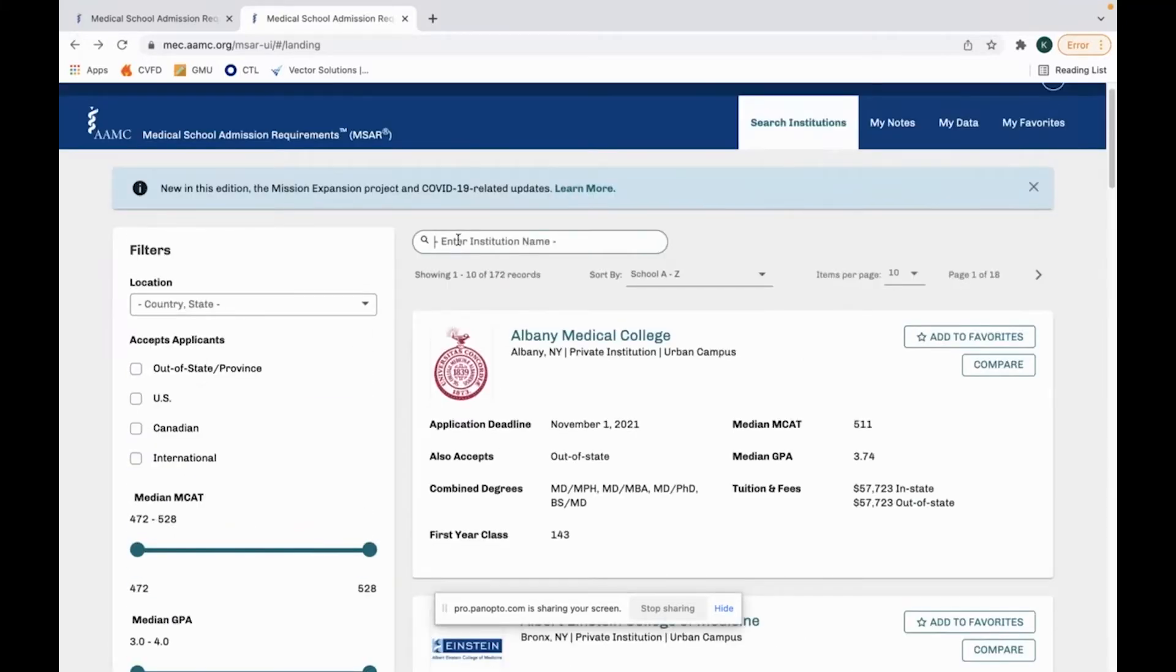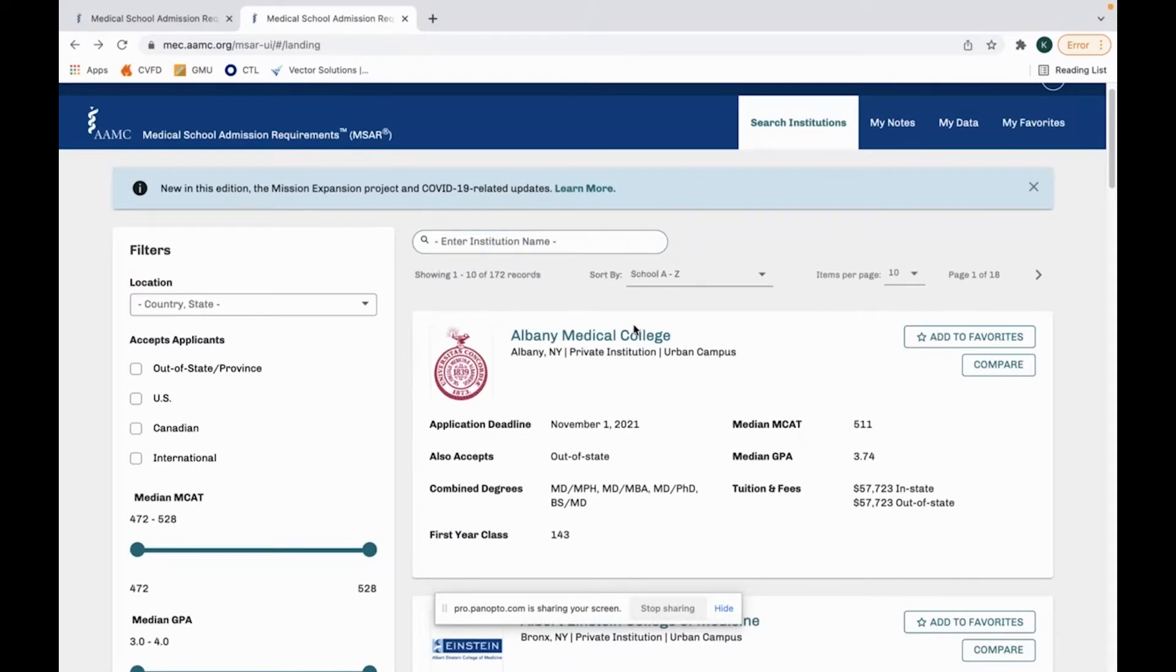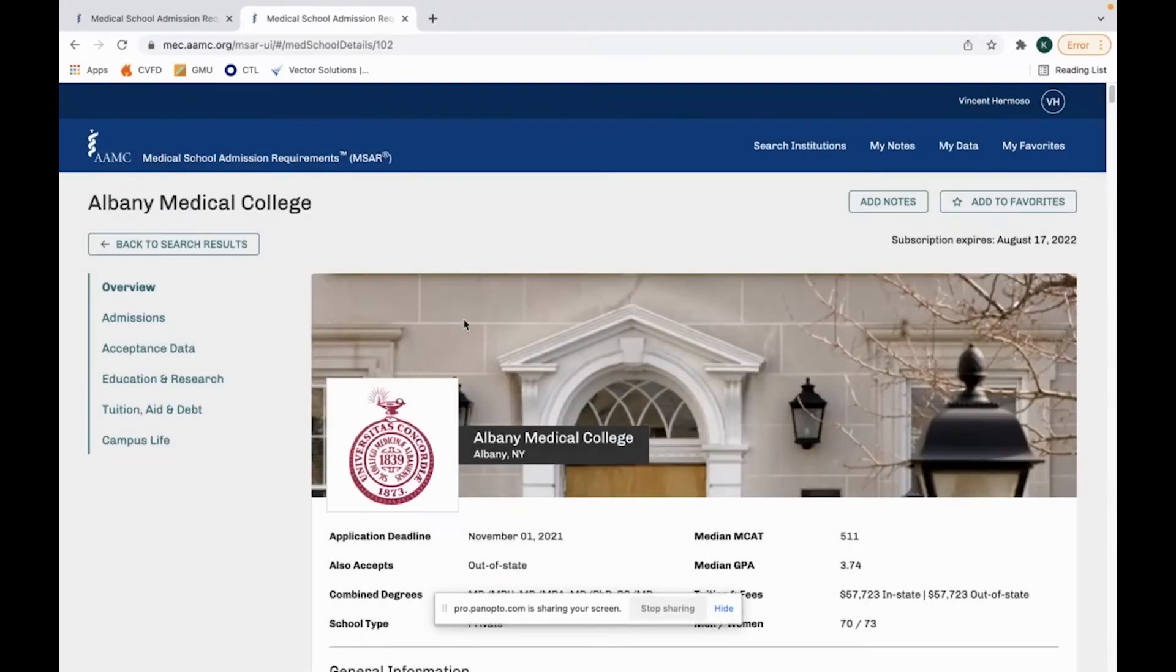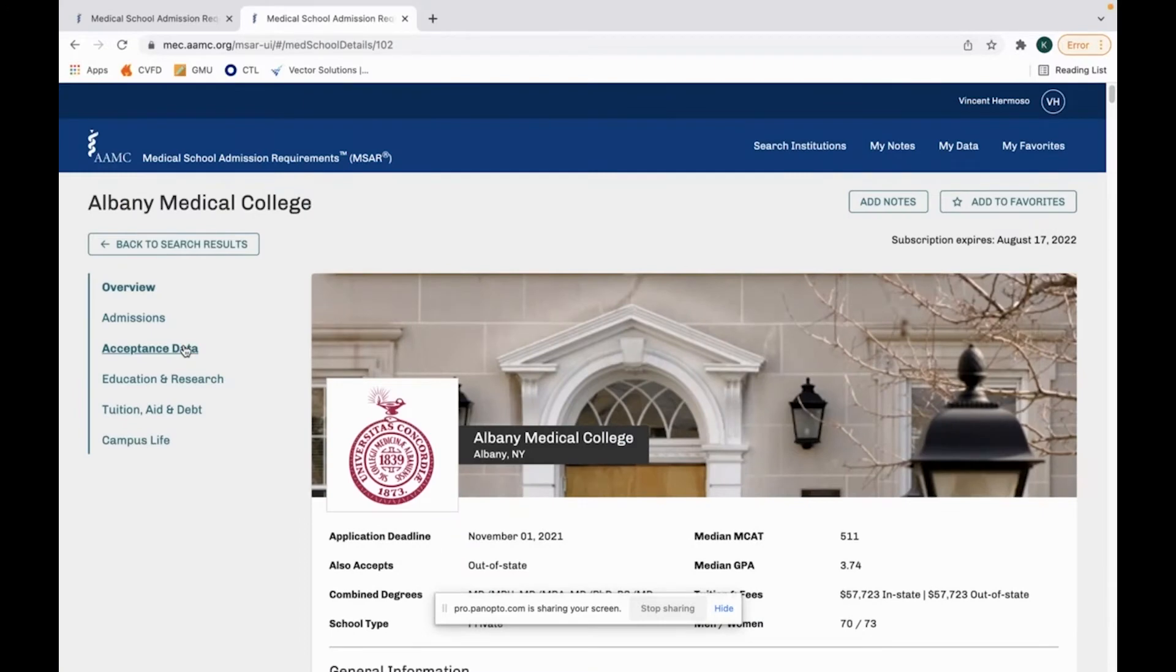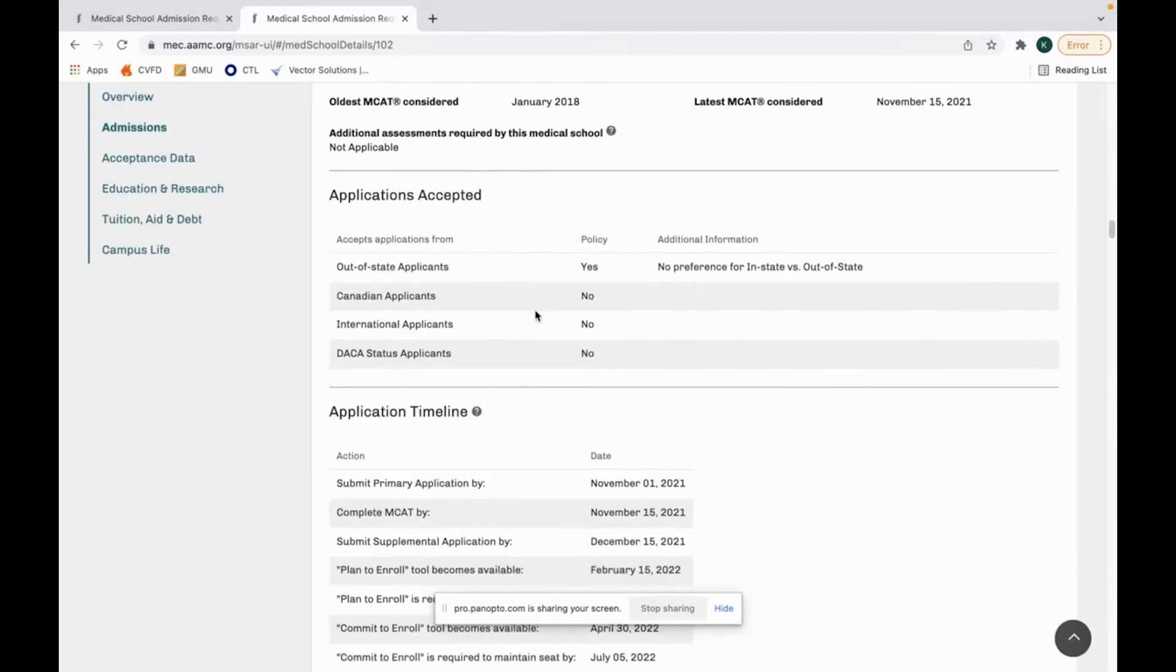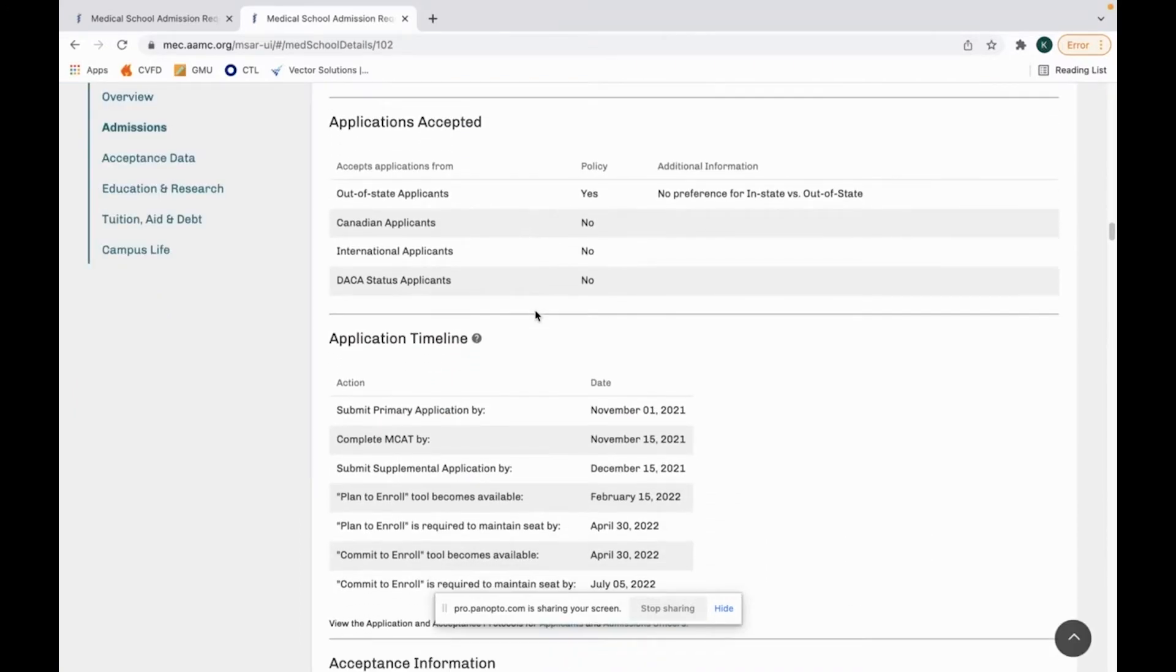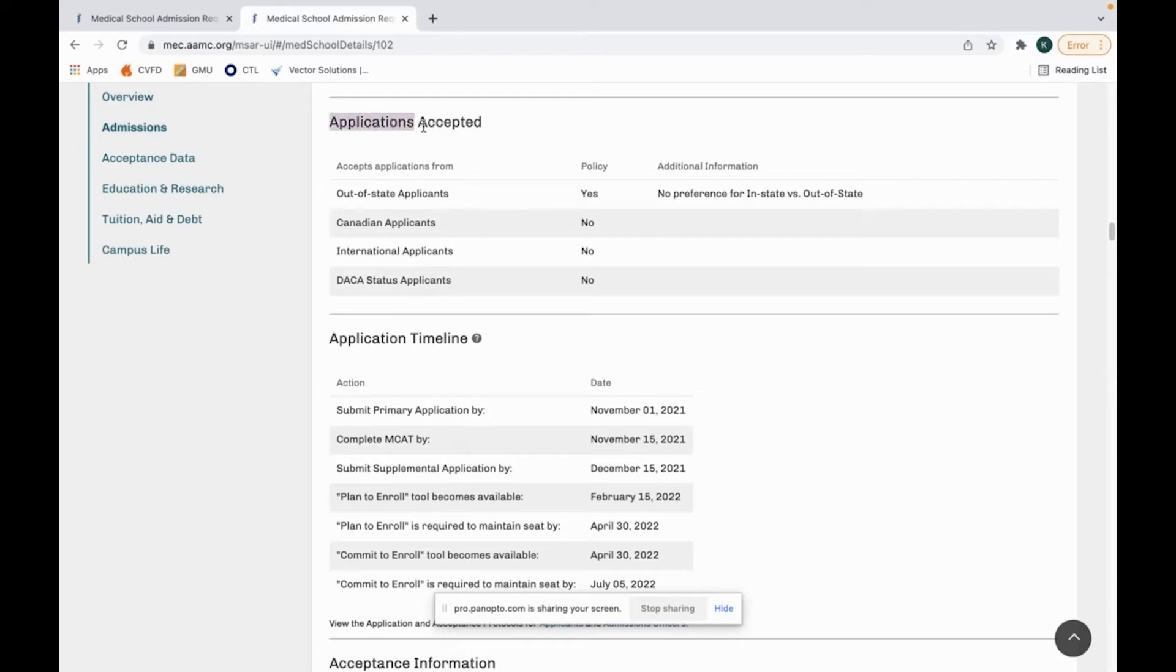In the search bar, you can search whatever medical school you want to look at, or you can just scroll down. Here's the way that I use MSAR. If I looked at, let's say Albany Medical College, the first thing I want to look at. So the first thing I look at when I look at MSAR and if I want to apply to a specific school is the applicants or applications accepted.